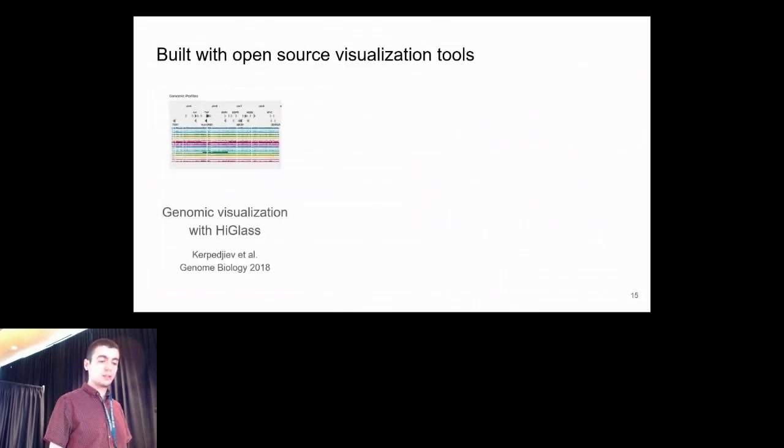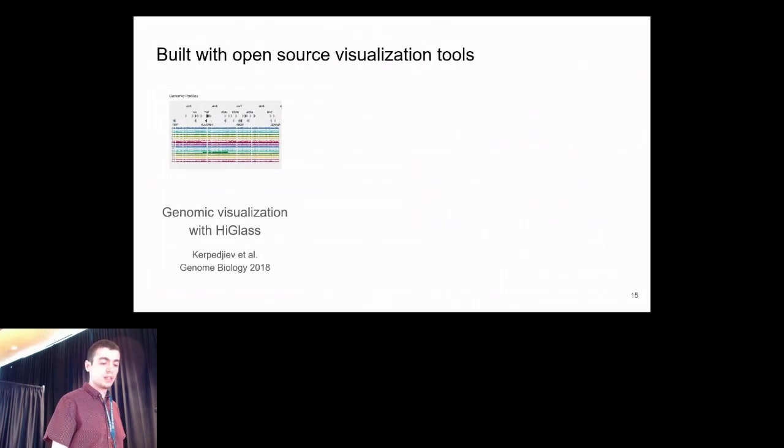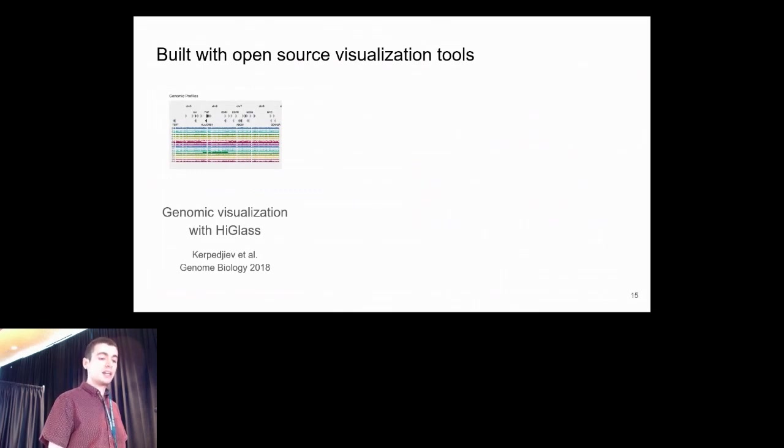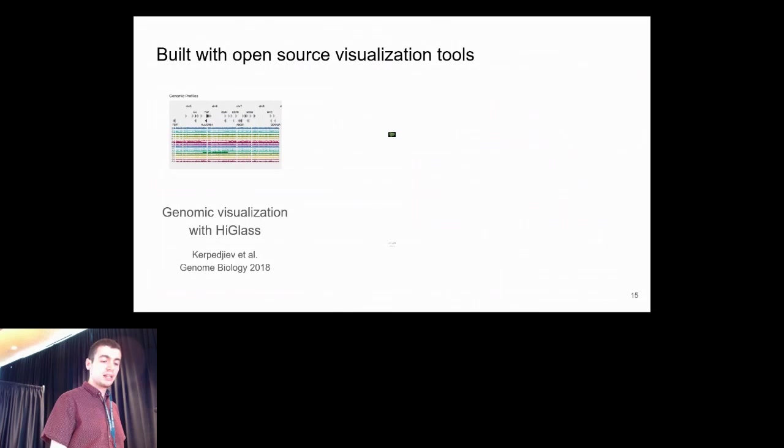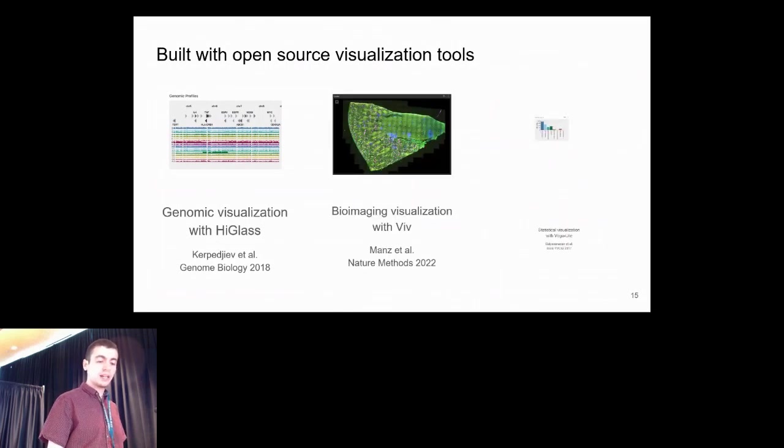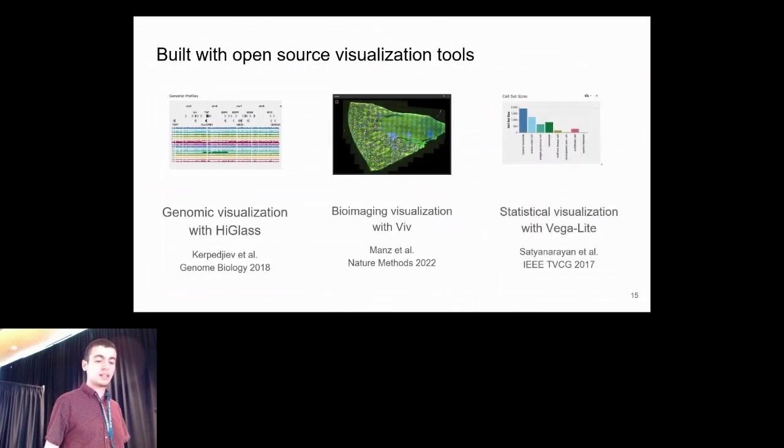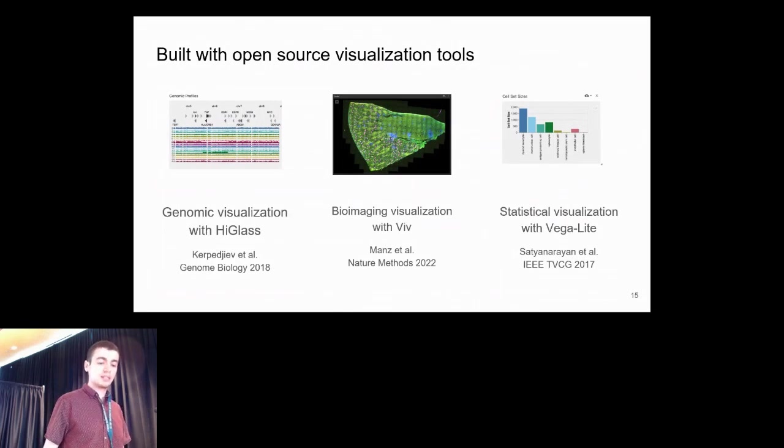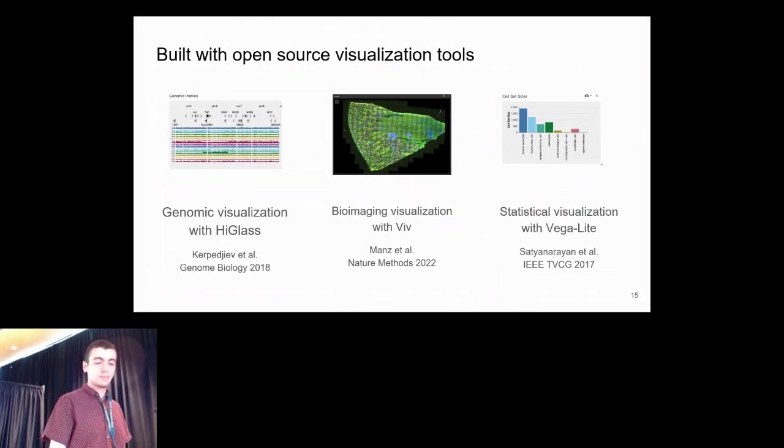Vitessce is built with open source tools. The genome browser is built using the HiGlass library developed by our lab, the image viewer is built using the Viv library also developed by our lab, and the statistical visualizations are implemented using the Vega-Lite grammar.